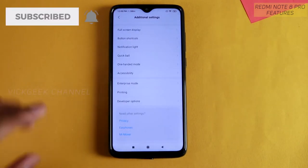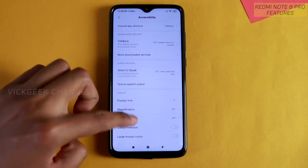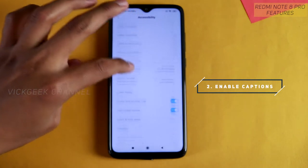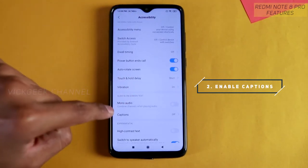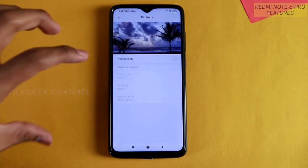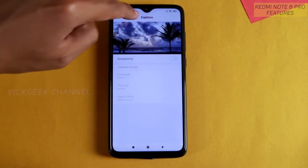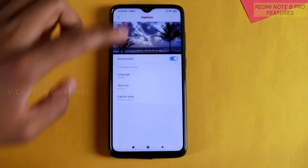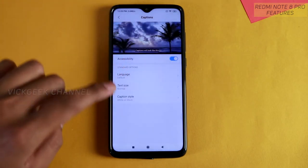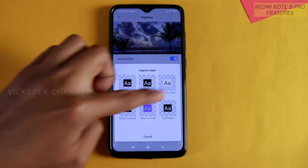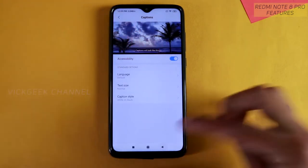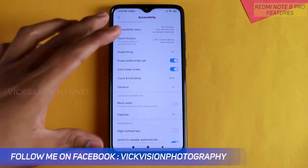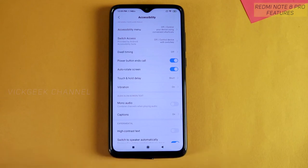The second setting is also inside Accessibility. If you are playing movies or videos, you can enable captions right from here — automatically the captions get enabled if the video supports that function. You can change the language, text size, and caption style based on your preference. It's a nice feature available in Accessibility.